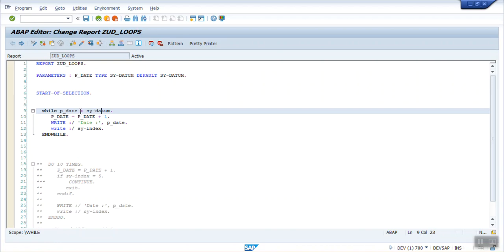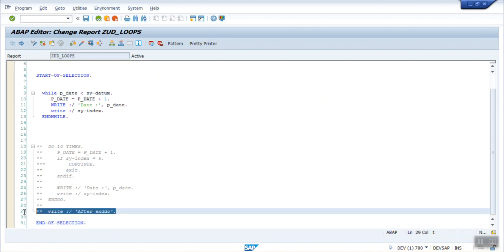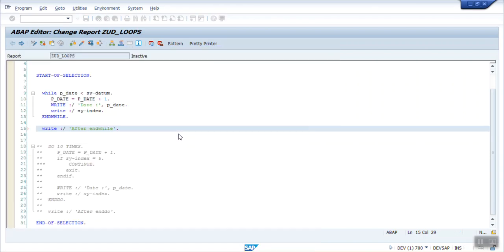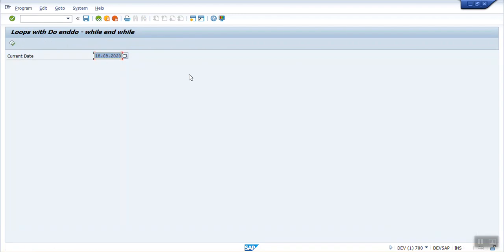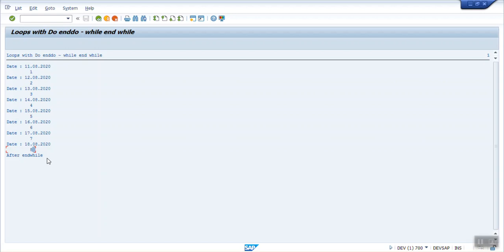As soon as it is less than equal to today's date, it will come out. And write the same code, that is after WHILE, after END WHILE. Save, activate. Execute. Now here I am entering as 10th of August. Execute. Now you can see it is processed 8 times from 11, 12, 13, till 18. Till 18 it is printed and after it is come out.